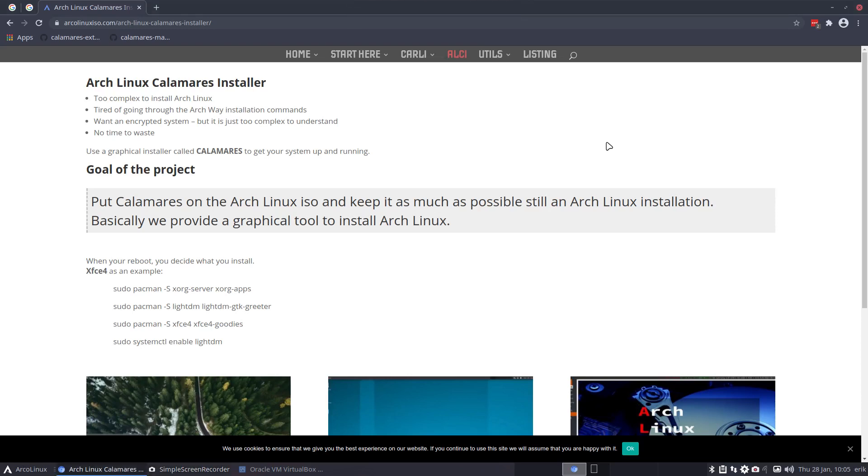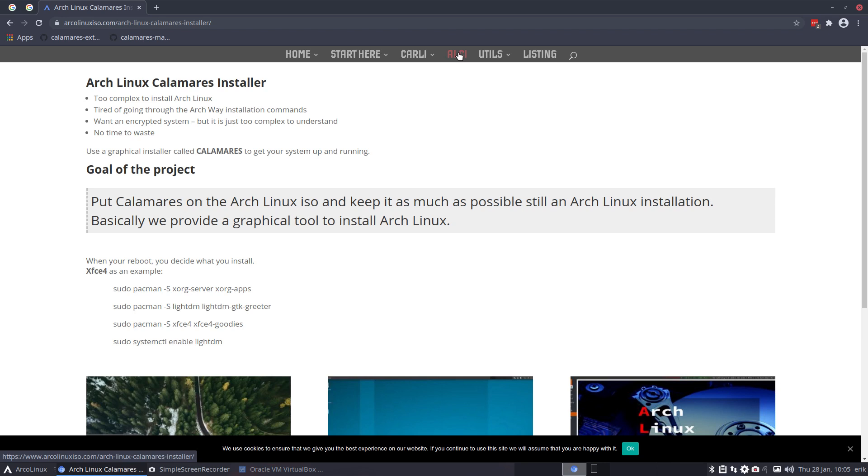Hi, welcome to the website ArcoLinuxISO.com. There is a new menu up here. So that means it's official. ArcoLinux Calamares installer has been launched and we're having a blast.